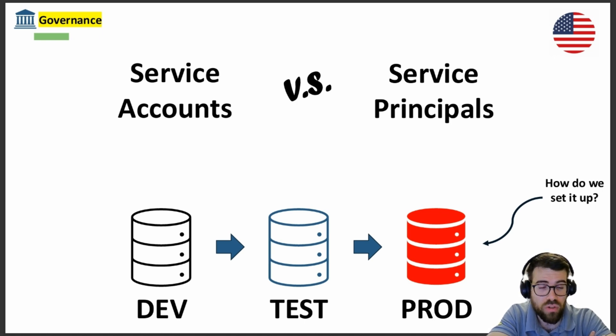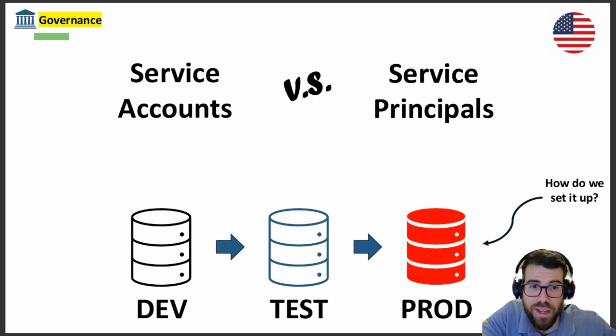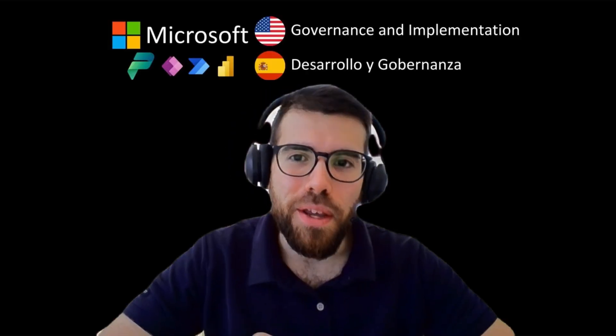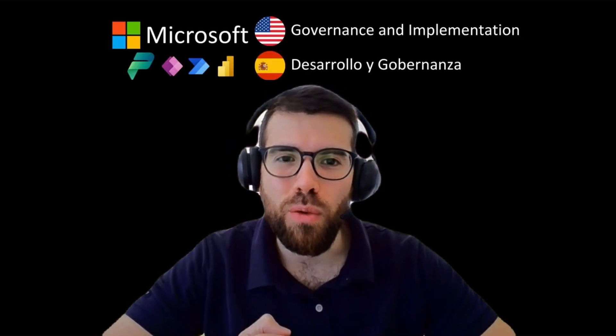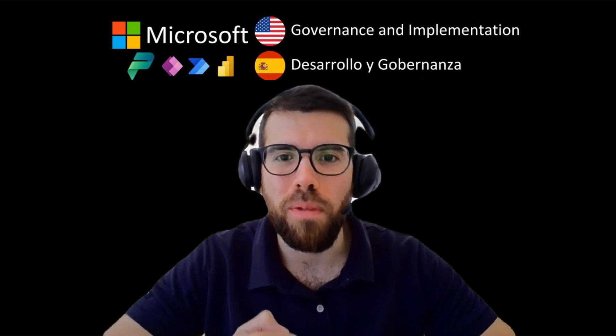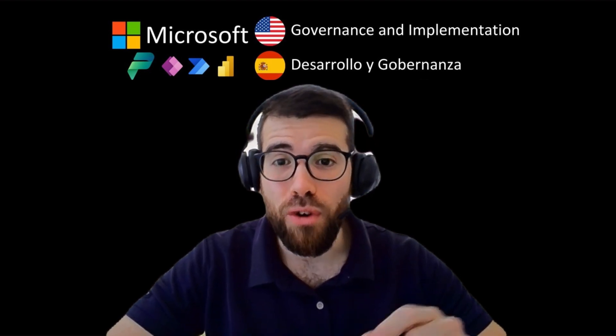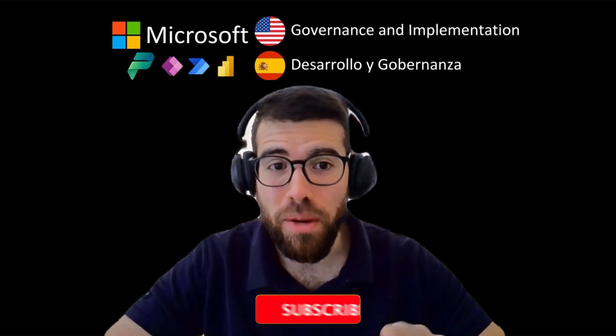So let's take a look. Hi, I'm Andres and welcome to my channel. Here we dive deep into the world of Microsoft Power Platform development and governance.